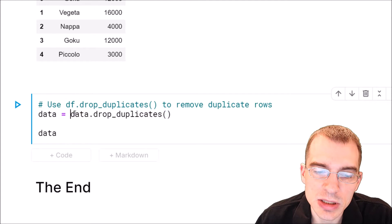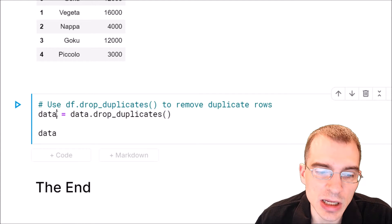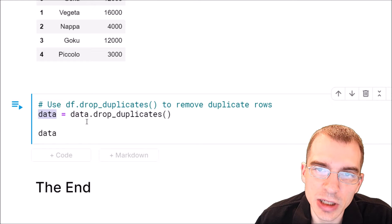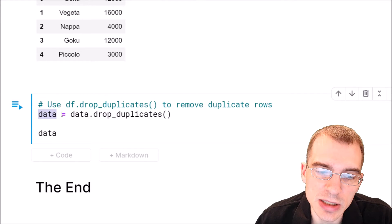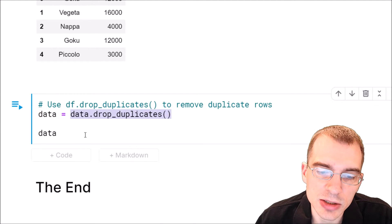Since this is creating a copy we want to resave it over our original data frame. So we're going to say data equals data dot drop duplicates.